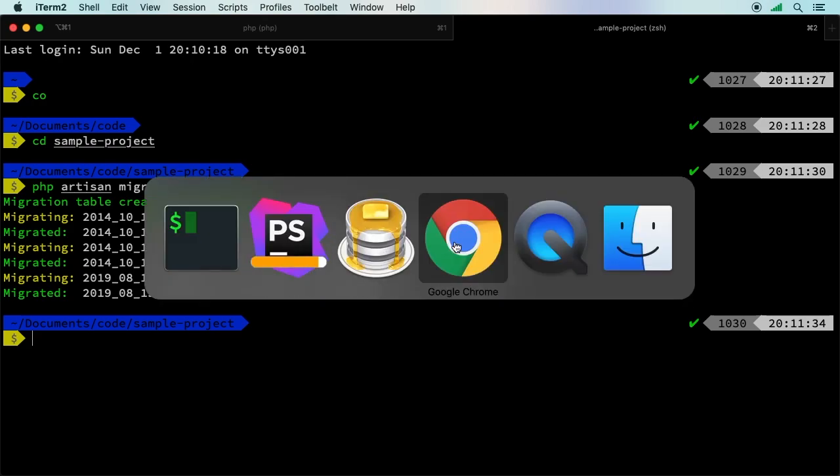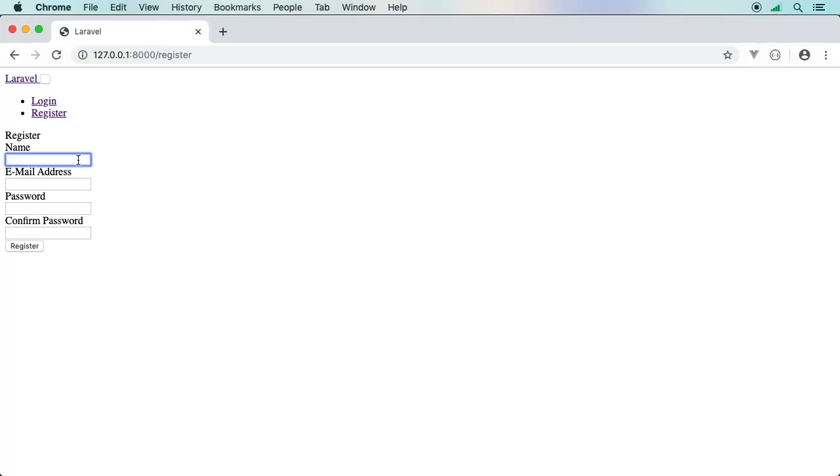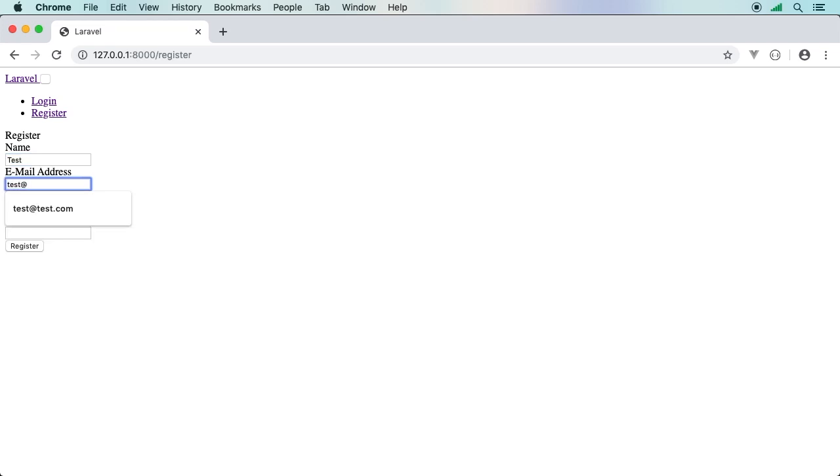We'll say test, test@test.com. I'll just come up with a password here: one, two, three, four, five, six, seven.